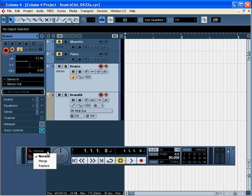First, let's talk about the Linear record modes: Normal, Merge and Replace. Normal will record a new event over the existing part overlapping it. You can then choose which event you want to play. Let's give it a try.